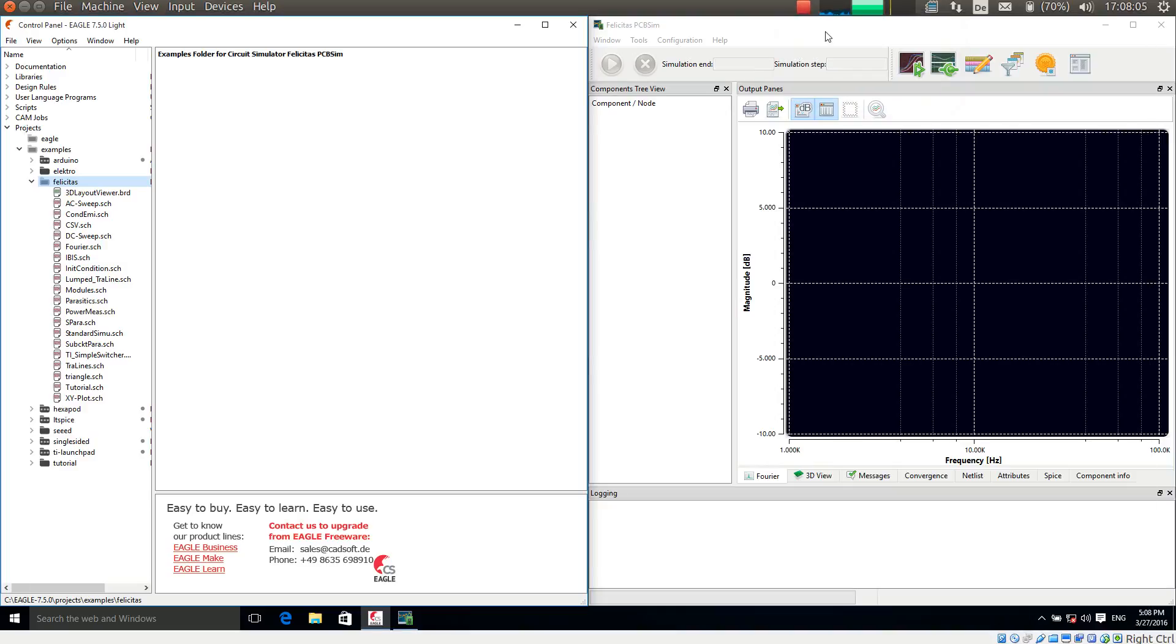This is Heinz Hornung speaking, CEO of Felicitas Customized Engineering. With this short video I will walk through the tutorial of PCB-SIM.